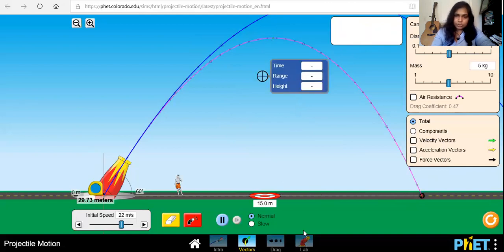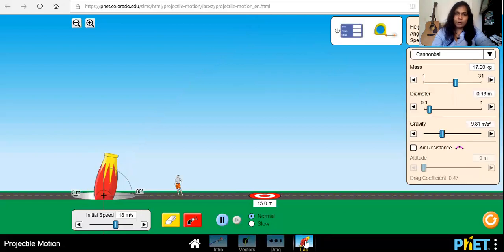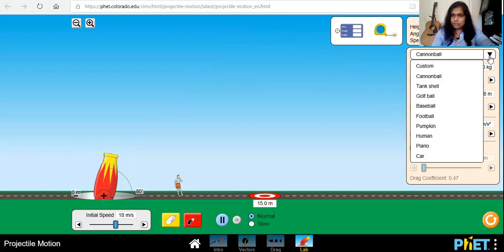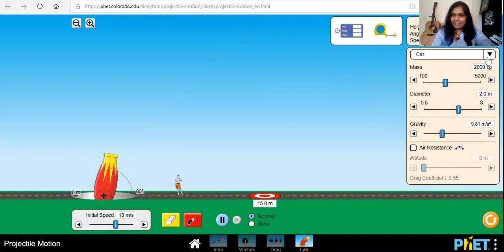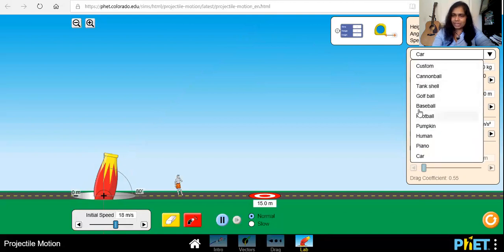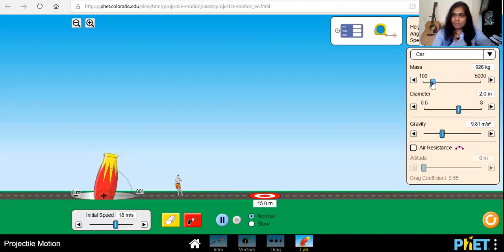When you want to switch to the lab option, you can click on the link over here or refresh the simulator and open the lab option. In the lab mode there are new features — you can change the throwing object, so you can throw a pumpkin, baseball, golf ball, cannonball, or even a car. You can customize your projectile object, change the mass and diameter, and you can also change the gravity so you don't need to be on Earth — you can go somewhere else.